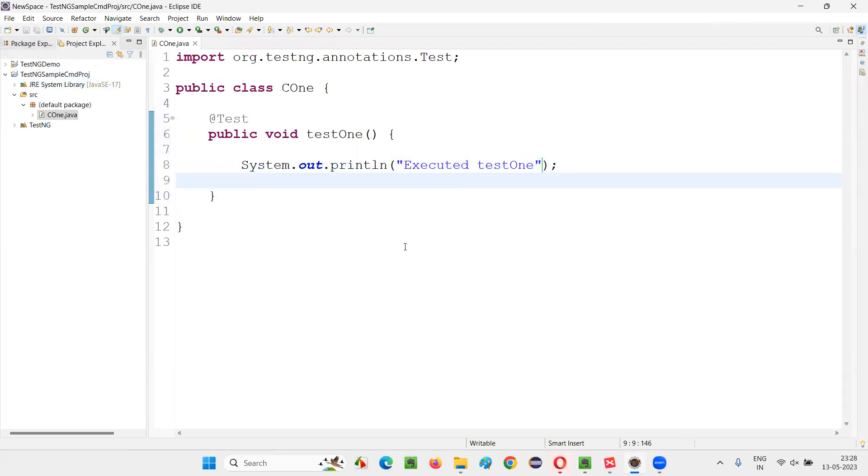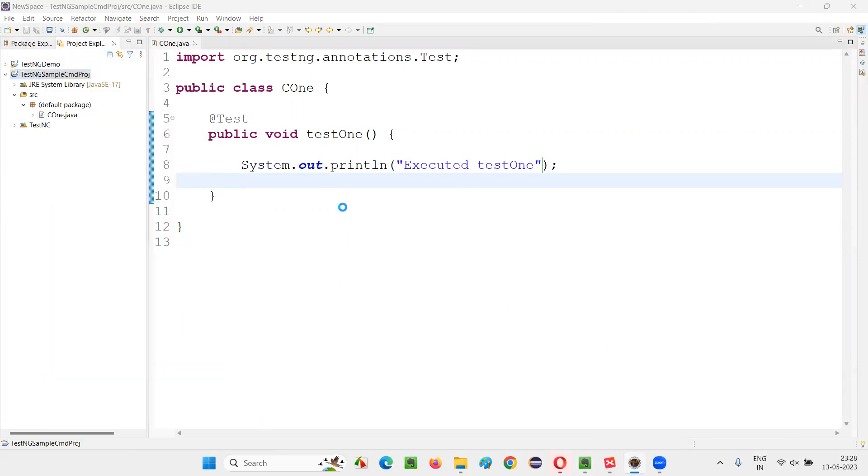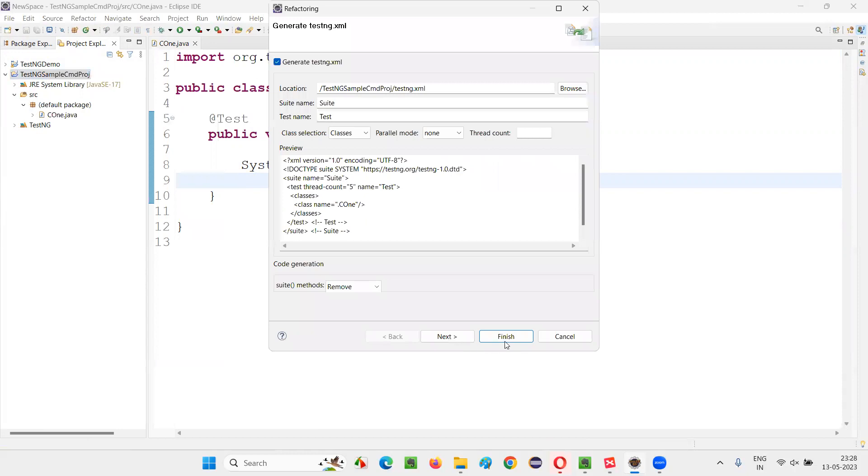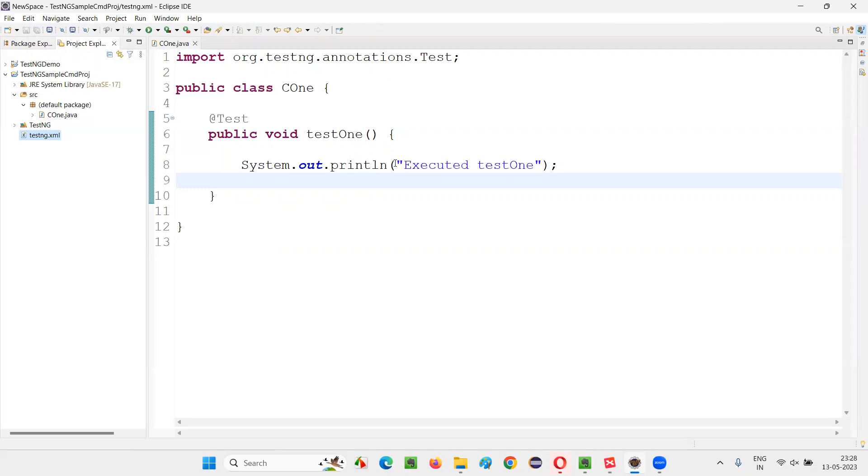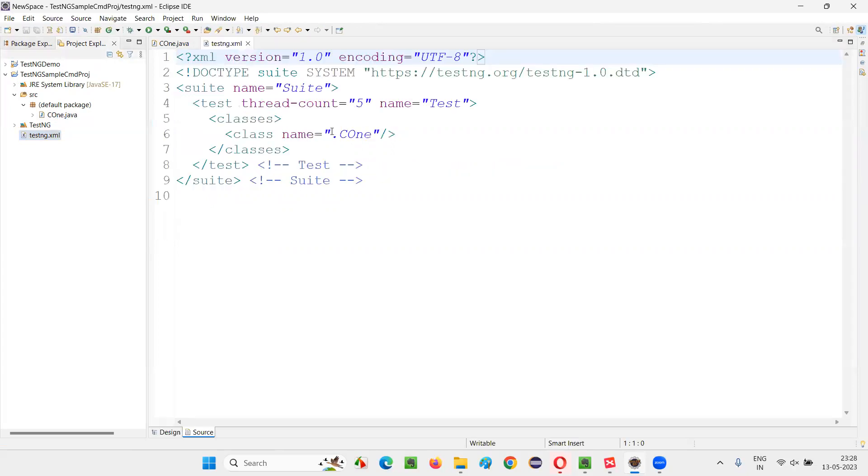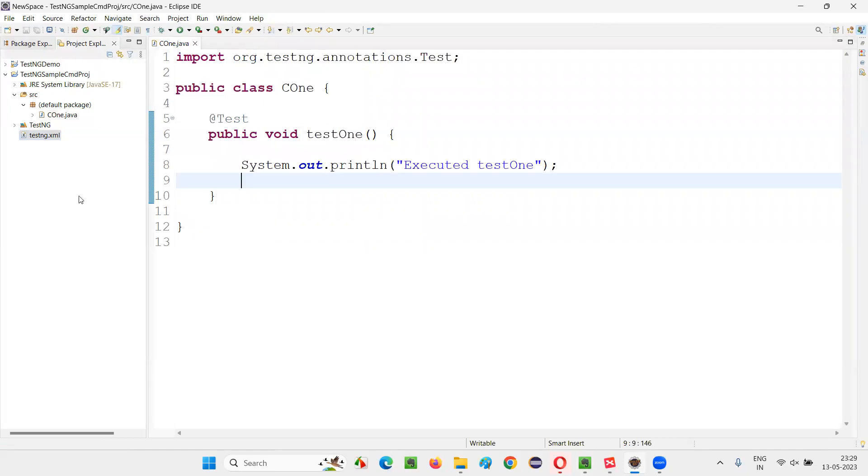Now, what we have to do is, we have to run this TestNG from command line. So first of all, I will create a TestNG XML file here, right-click TestNG, convert to TestNG. I'll simply click on Finish, a TestNG.XML file which contains this particular class, C1 class. You see, this particular class is mentioned.